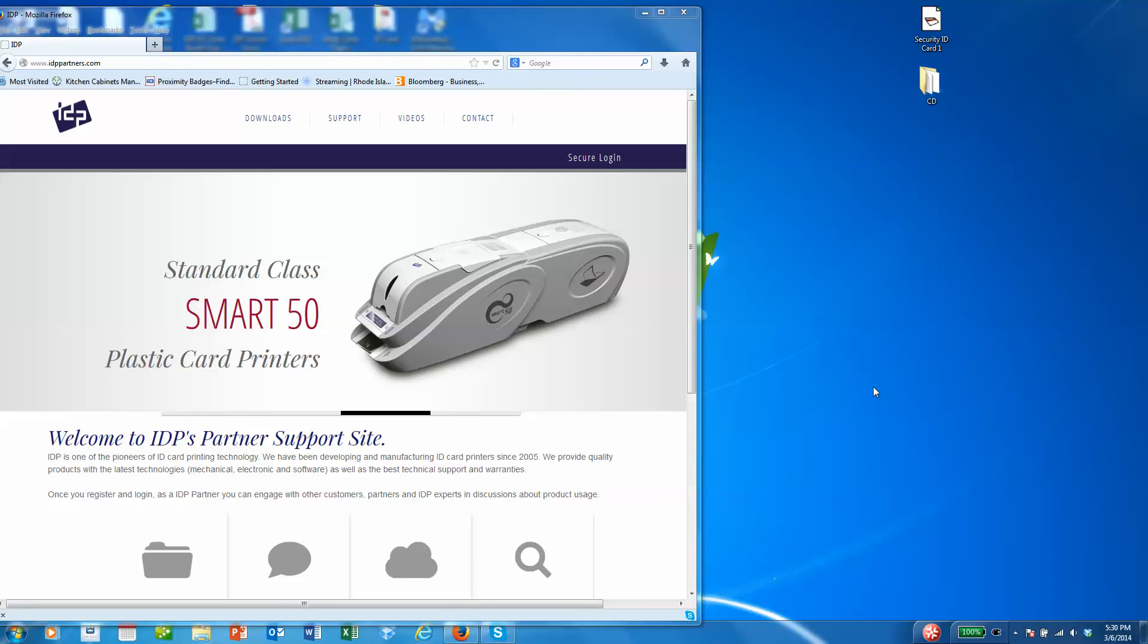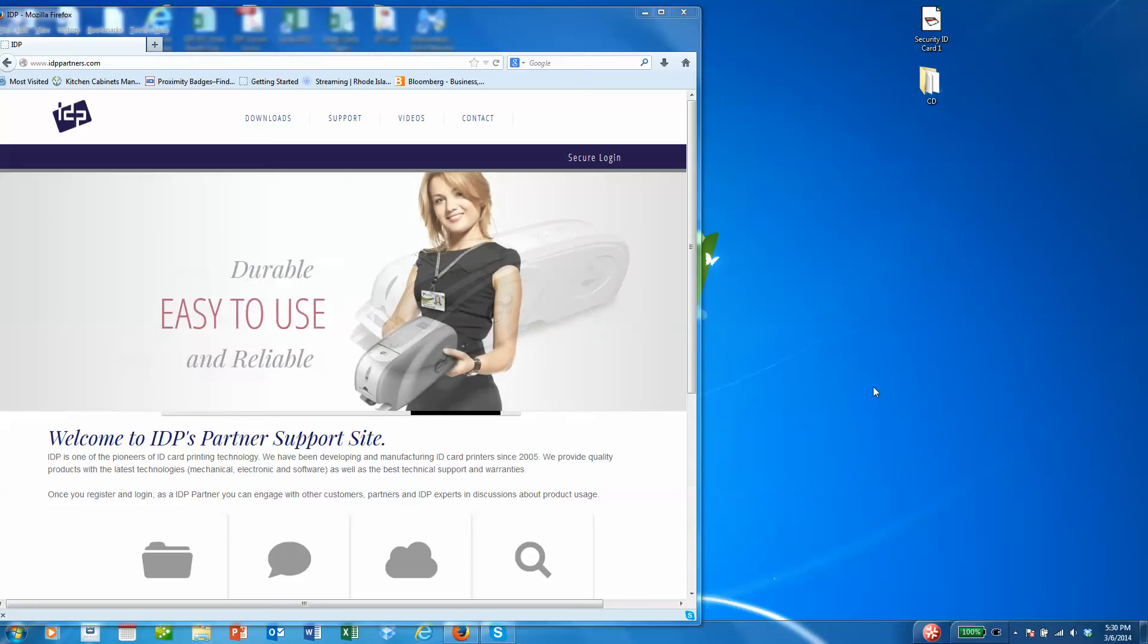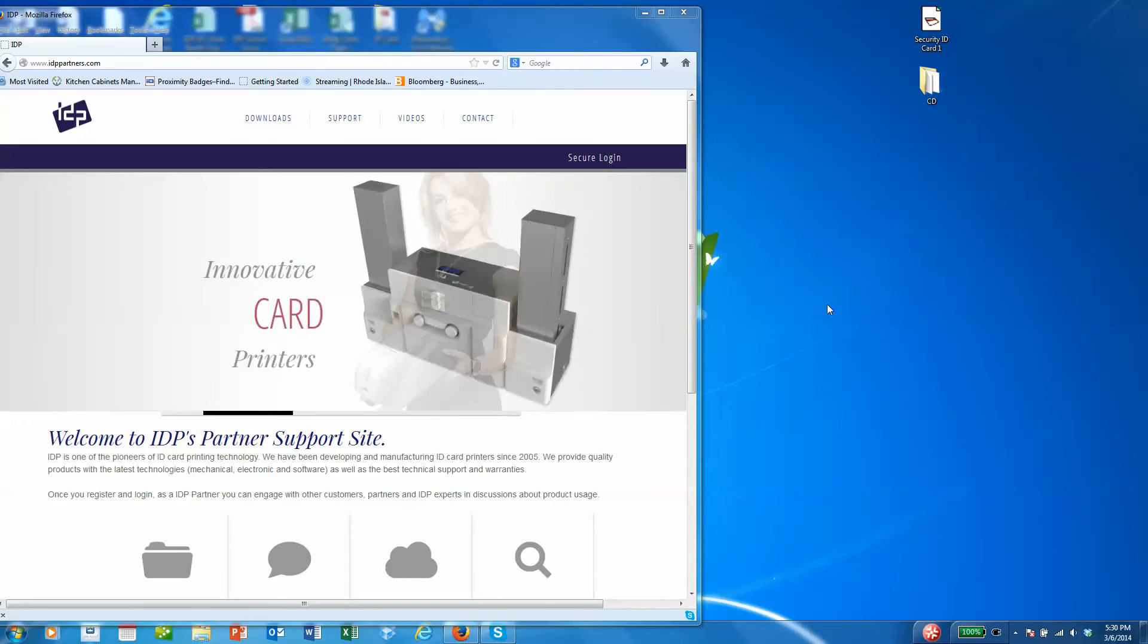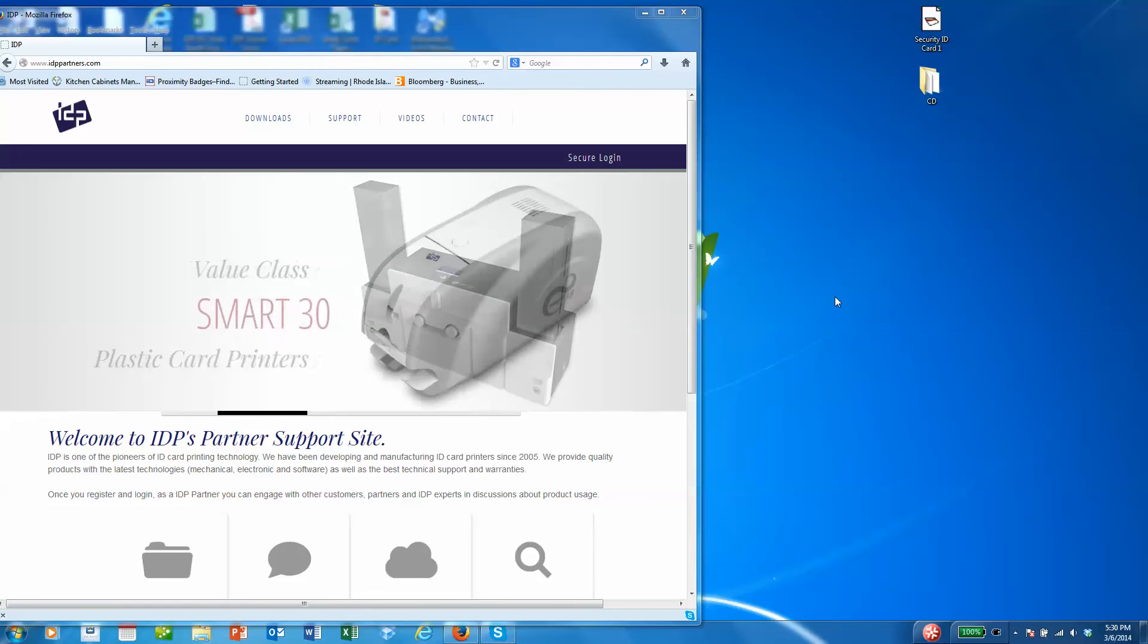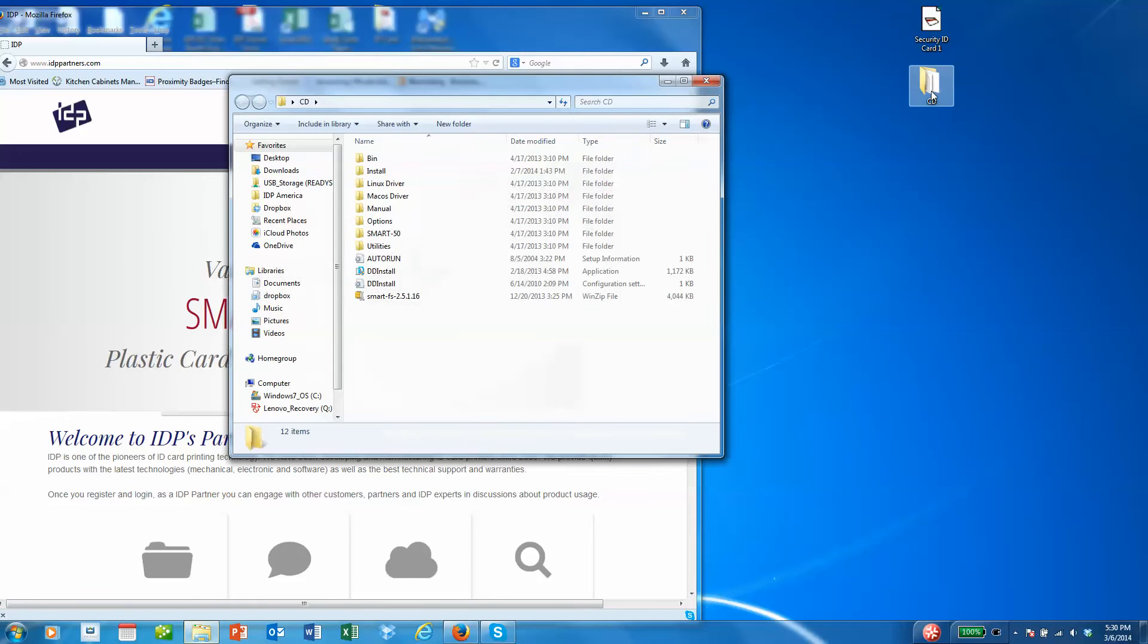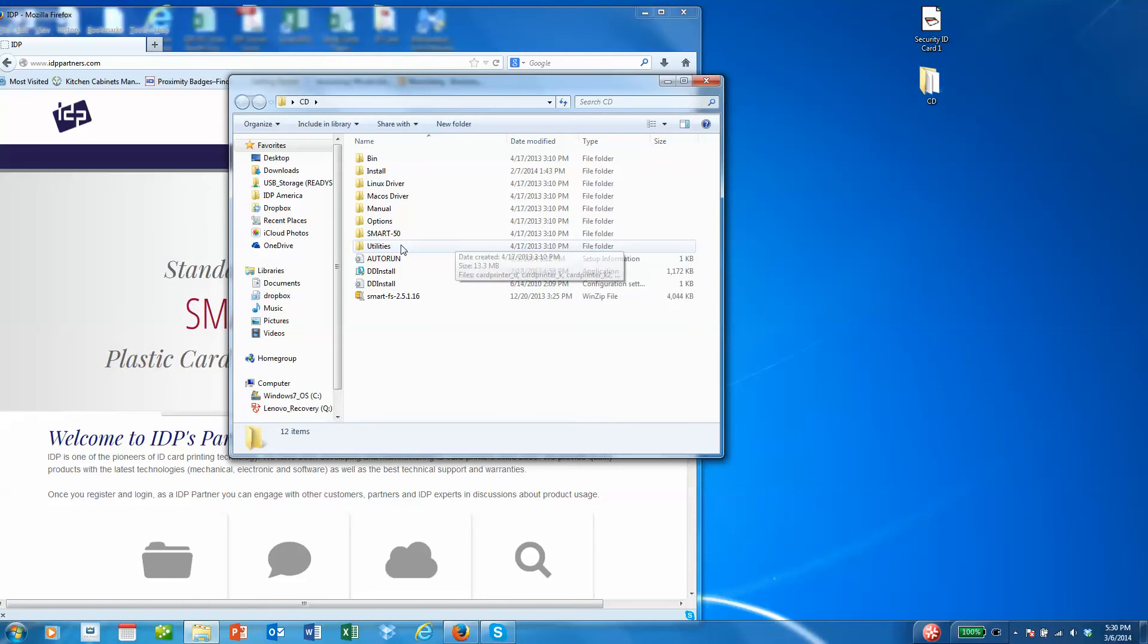Hello, we are going to walk you through the use of the utilities tool for the smart plastic card printers. The utilities tool is located on the CD that you've received with your printer.